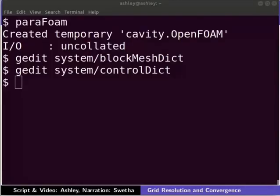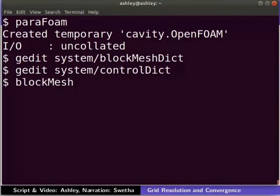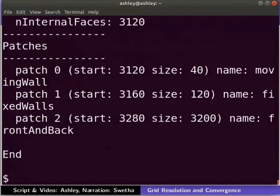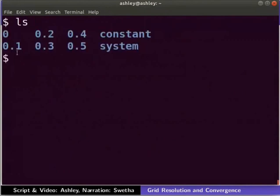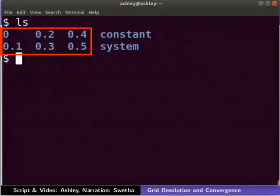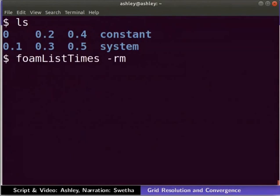Since we have changed the meshing parameters, we need to mesh the geometry again. On the terminal, type the command as shown. Let us view the contents of the Cavity folder. Type ls in the terminal. We can see that the files from the previous run exist in the Cavity folder. Let's remove these files by typing this command.